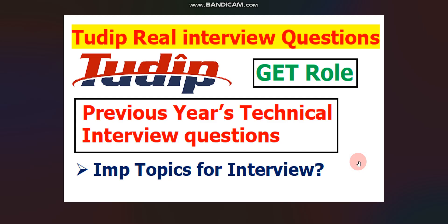I am here with Tudip Technologies real interview questions for graduate engineer trainee role. I talked with some candidates who gave their interview in Tudip Technologies last year for graduate engineer trainee role and I collected some common questions which I will share in this video. Also,